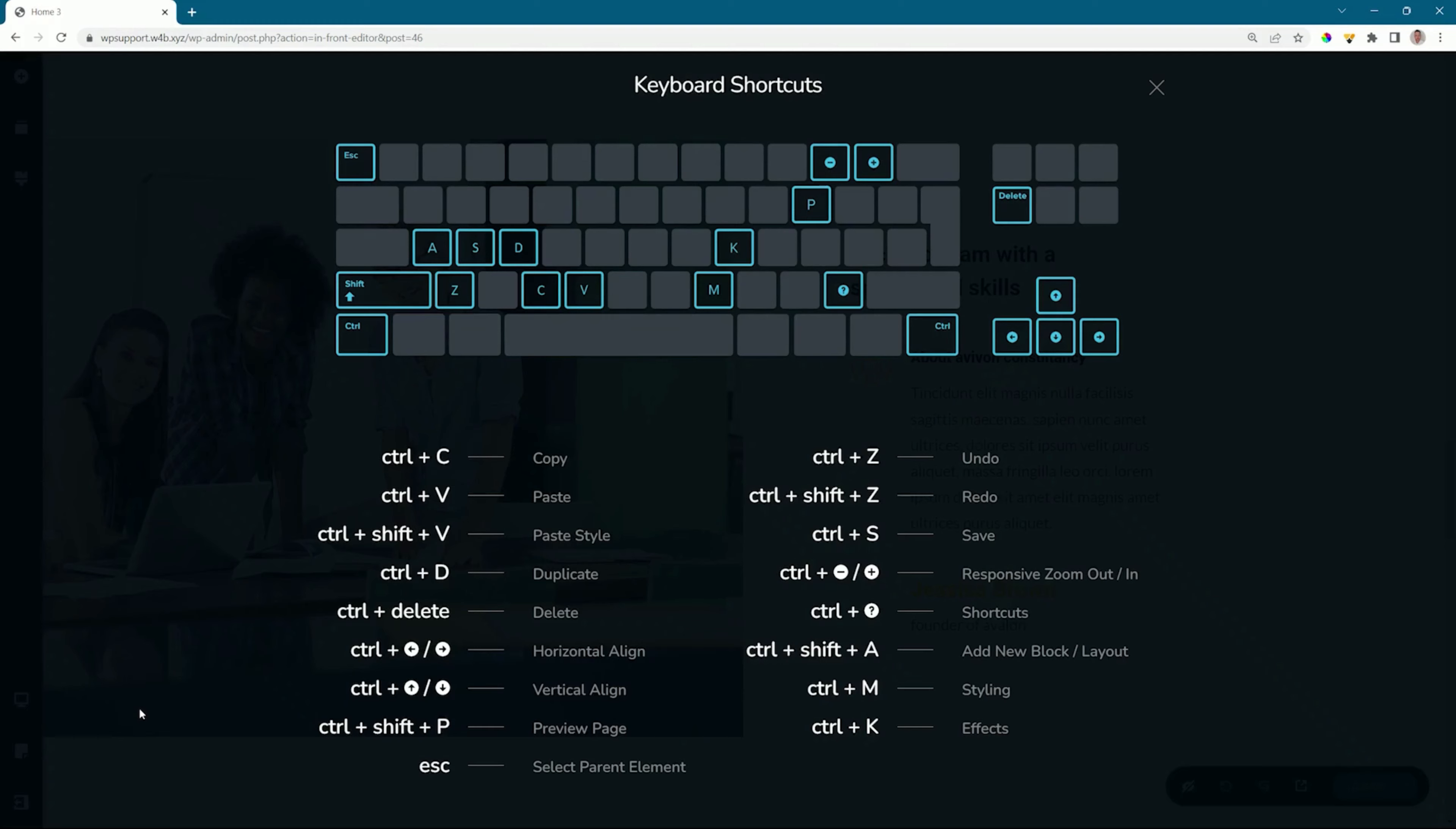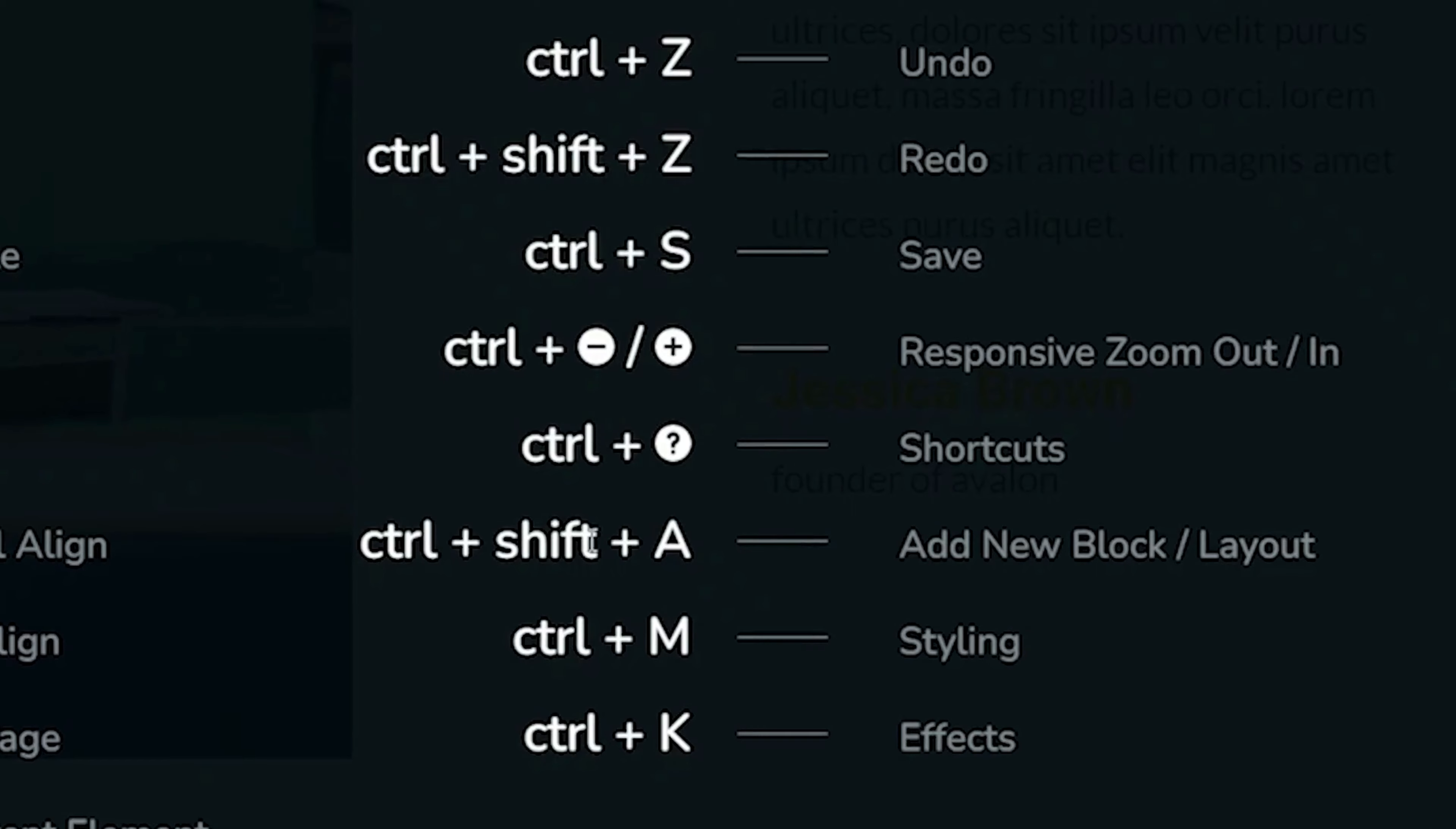Control, of course, for Windows and Command for Mac. A good shortcut key to remember is actually how to open this panel, and that is done with Control and then question mark, which will open this panel and give you a quick overview of what is there and what you can use.